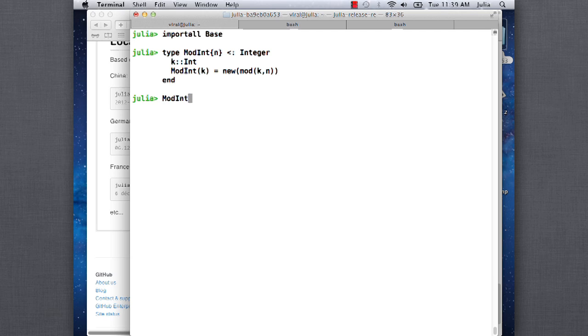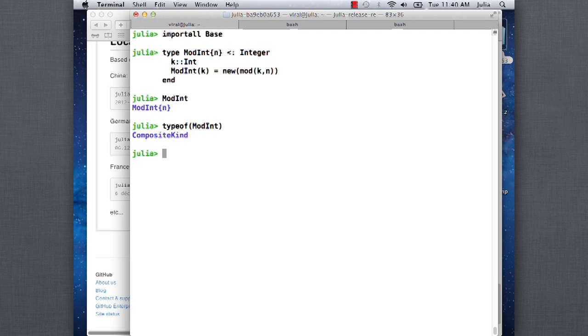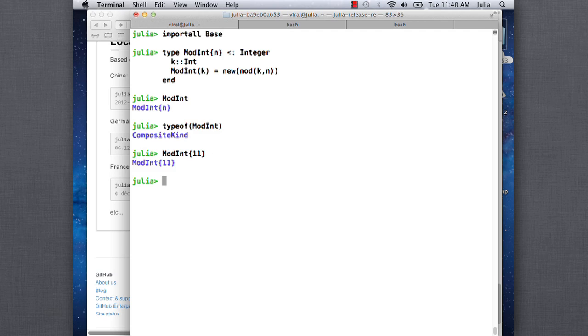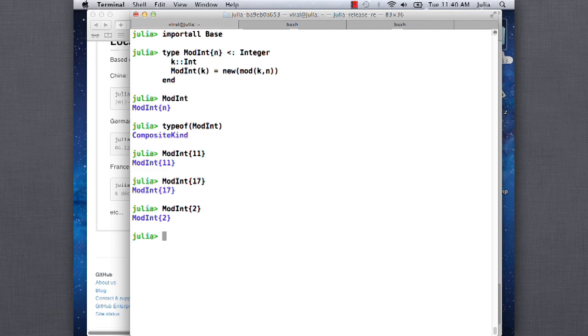Okay, so this is pretty straightforward. That's the whole definition of the type. So what you can see here is that modint is now a type. It's a thing, it's a composite kind. You can create specific instances of it. It's actually a whole family of types, right? So there's modint 11, there's modint 17, there's modint 2, and each of these is a different type. So because it's a parametric type, you have this whole family of types that you've actually declared.